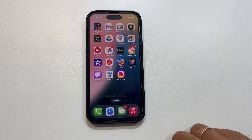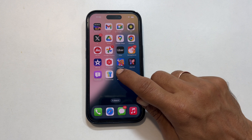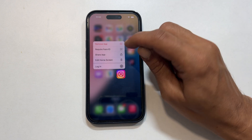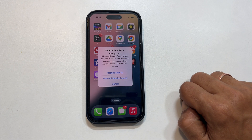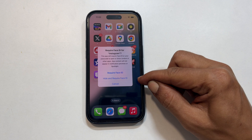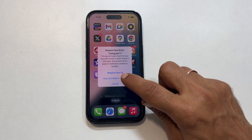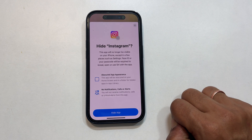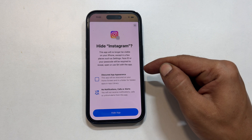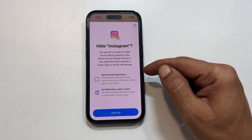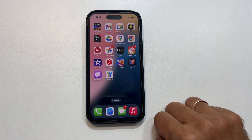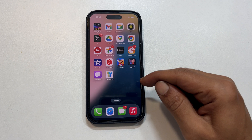If you wish to hide and lock the app on your iPhone, long press on the app and select Require Face ID. This time, choose Hide and Require Face ID from the pop-up. You get a confirmation screen explaining what it does — tap Hide App. The app will vanish from your home screen.